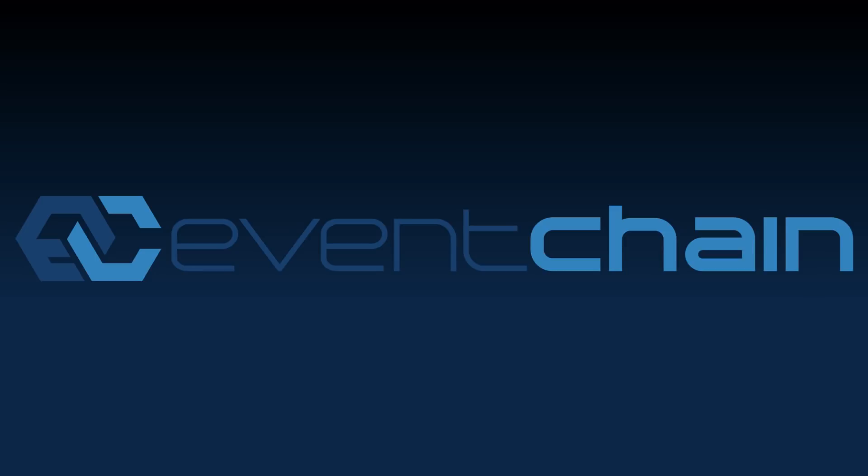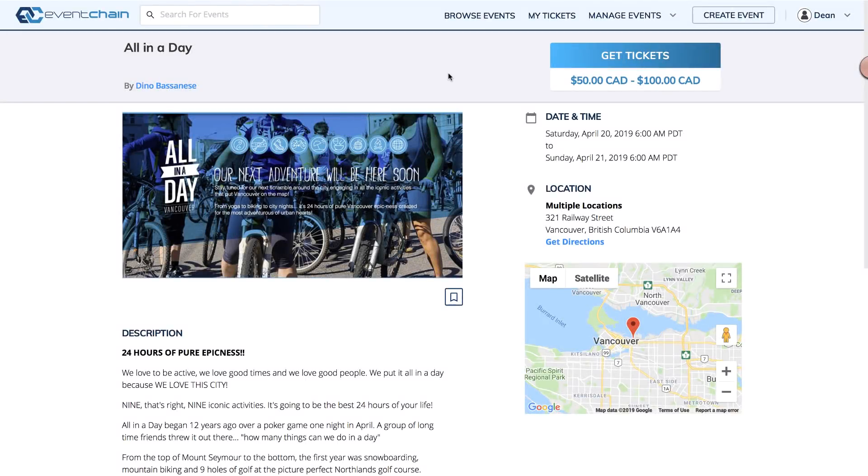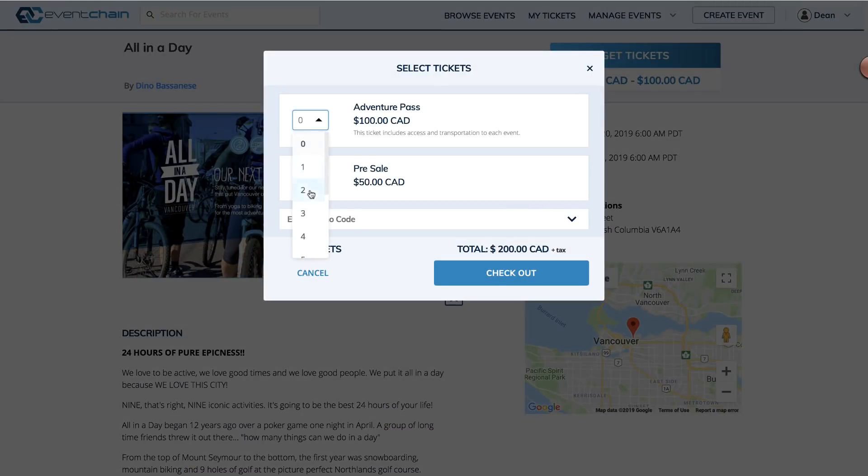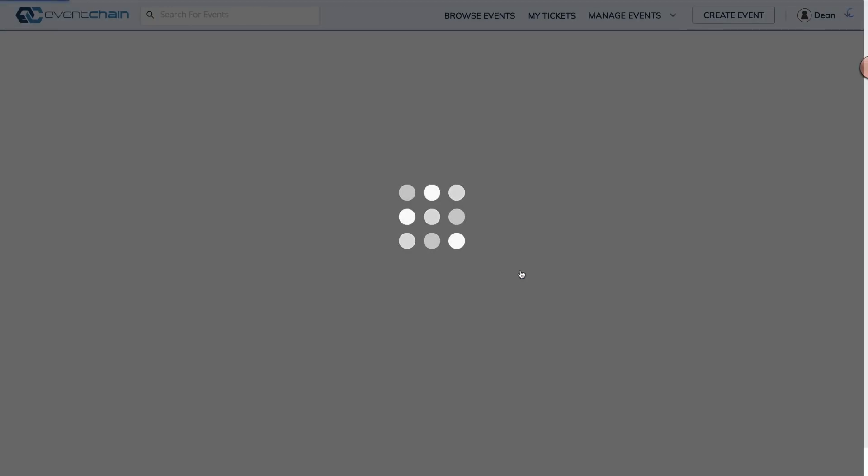In order to sell tickets, you'll need a way to collect payments for those fees. EventChain allows you to connect to multiple payment gateways, Stripe being one of those.